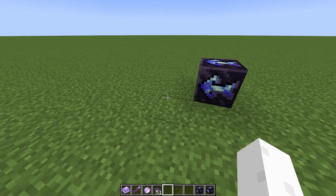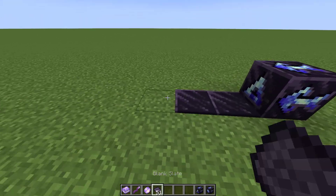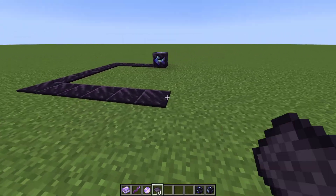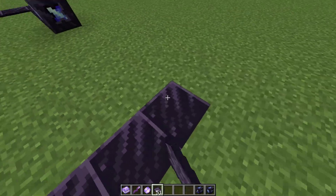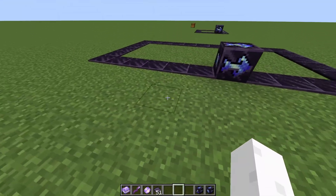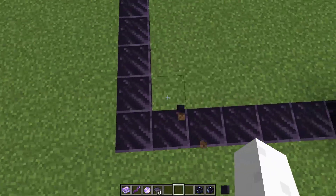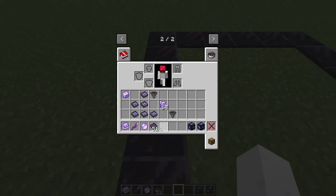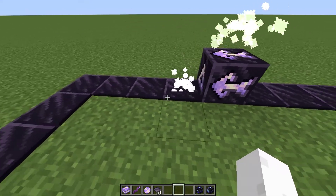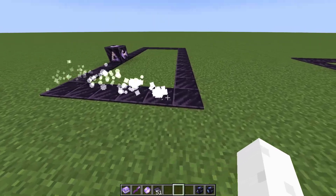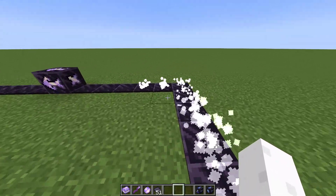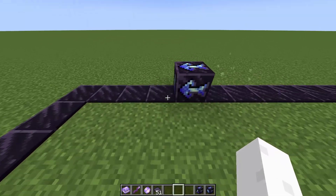Spell circles are really nice for casting large, complex spells, or if you just want one spot to cast the same spell every time. As you can see, I just made a path of blank slates here, and if we activate it, you see these little particles coming off each of the slates — that means it's going through, reading what's on the slate.